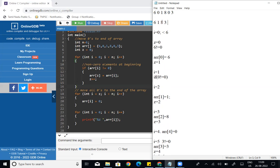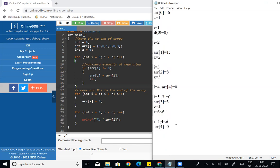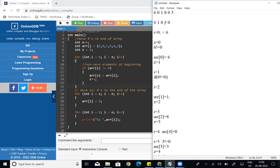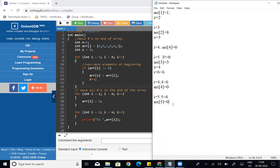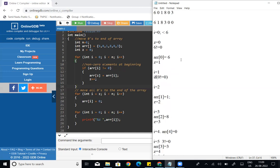So the fourth position (index 4) is now 0. Then i increments to 5. 5 less than 6, condition correct. Array of 5 equal to 0. The fifth position (index 5) is also 0. Then i equal to 6, and 6 less than 6 is false, so the loop ends. The final array now has all non-zero elements at the front and zeros at the end, stored correctly.